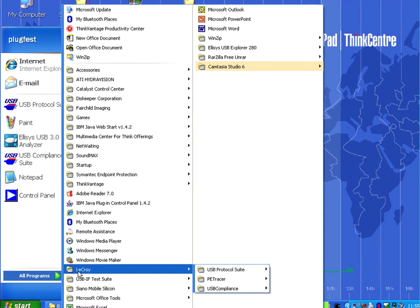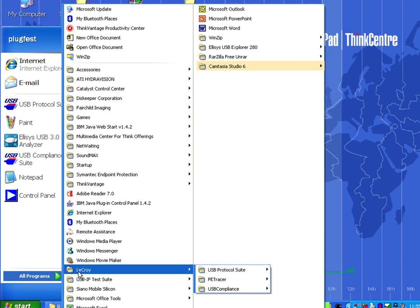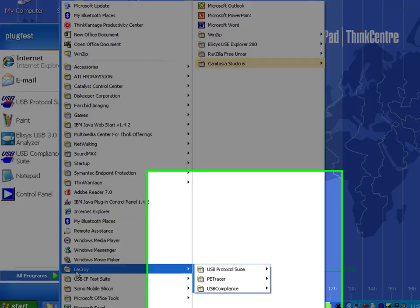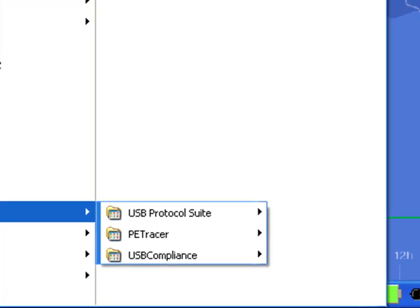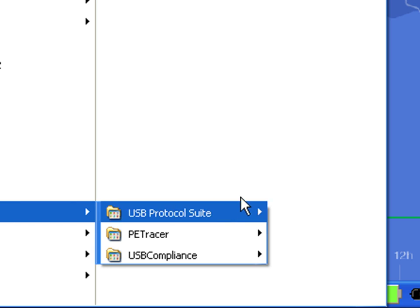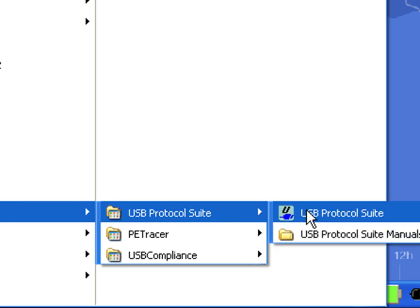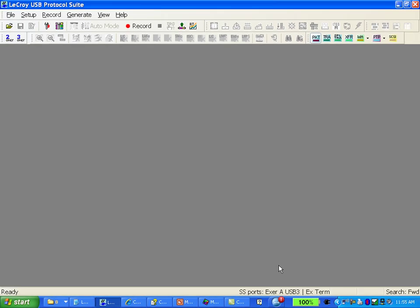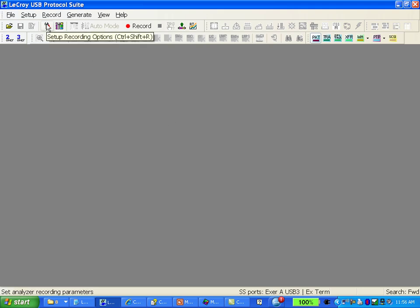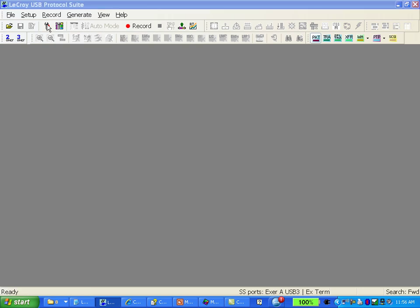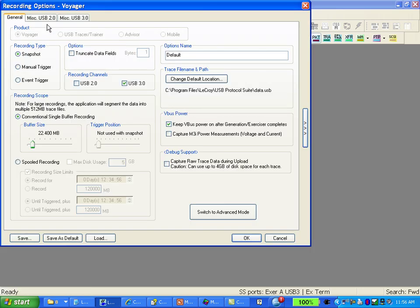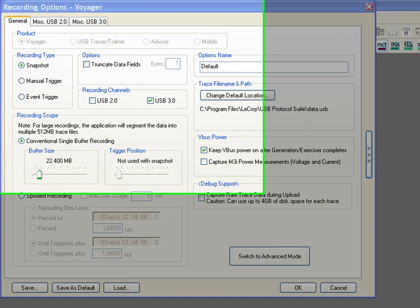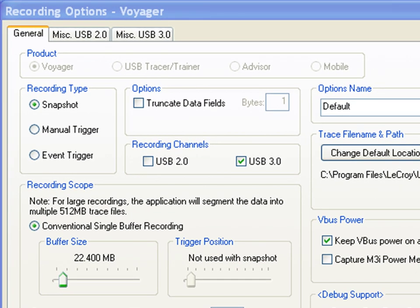After installing the Voyager software you'll go to the LaCroix item in the start menu and start USB protocol suite. This is the main application for controlling the Voyager analyzer. We're going to start by clicking the recording options. This interface allows you to specify the type of traffic you want to capture.